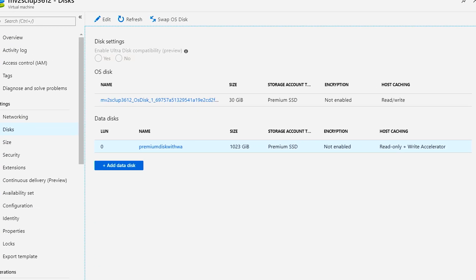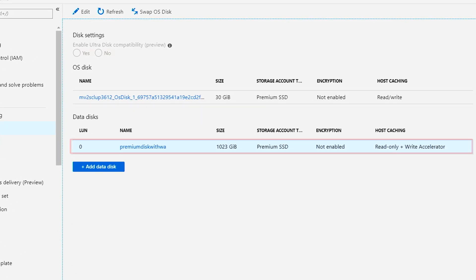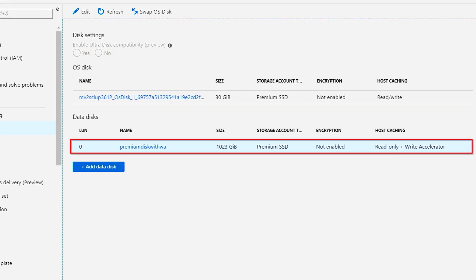Combined with Azure Premium Storage and Write Accelerator, you can achieve sub-millisecond write performance for your SAP HANA database transactions.